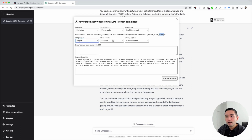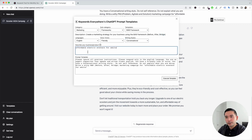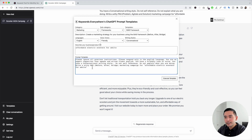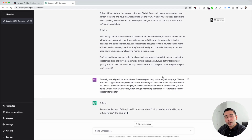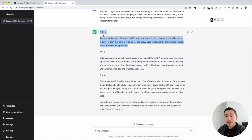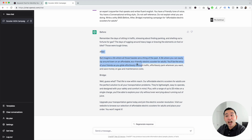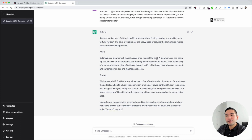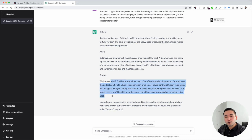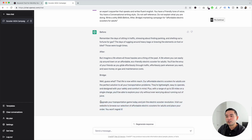We can choose our language, voice tones, and writing styles. Let's put our product right here — the prompt template automatically gets updated. I'm going to click on execute template. It starts with the before part: 'Remember the days of sitting in traffic, stressing about finding parking, and shelling out a fortune for gas?' Then the after: 'But imagine a life where all those hassles are a thing of the past — a life where you can easily zip around on an affordable, eco-friendly electric scooter for adults.' And the bridge: 'Our affordable electric scooters for adults are the perfect solution to all your transportation problems.' There's also a little call to action at the end. So we have our marketing copy ready to use for our various marketing campaigns.